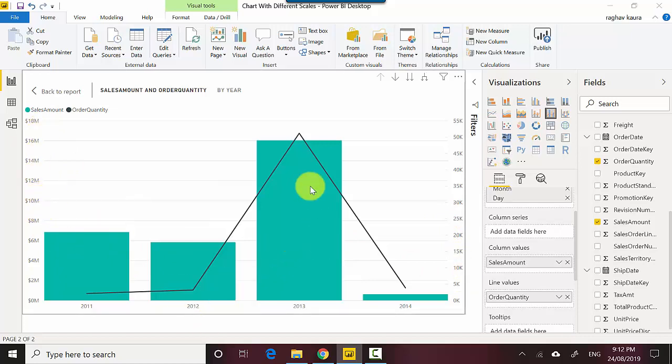So the sales amount is on the y-axis on the left hand side and the order quantity is on the y-axis on the right hand side. You can see that the order quantity is also trending in a similar way. As the sales amount has gone up, the order quantity has gone up as well.